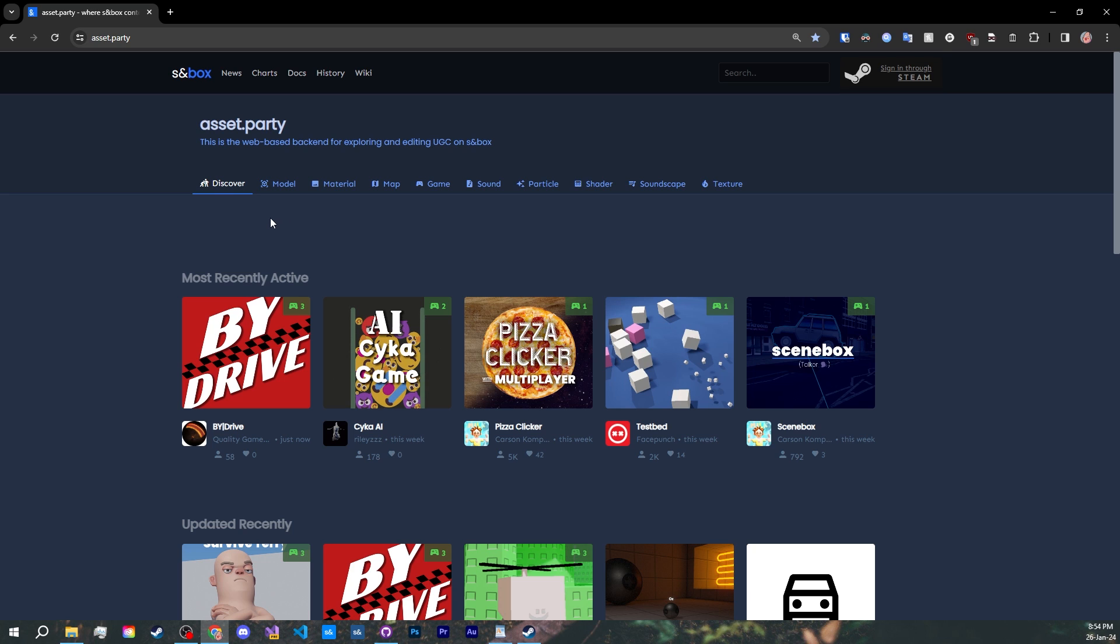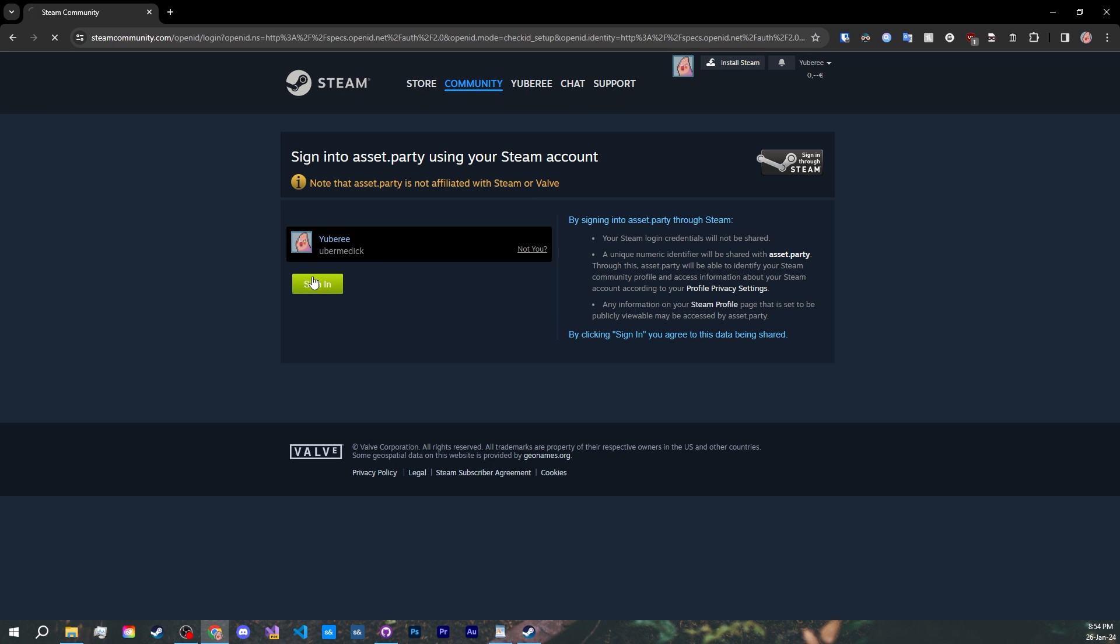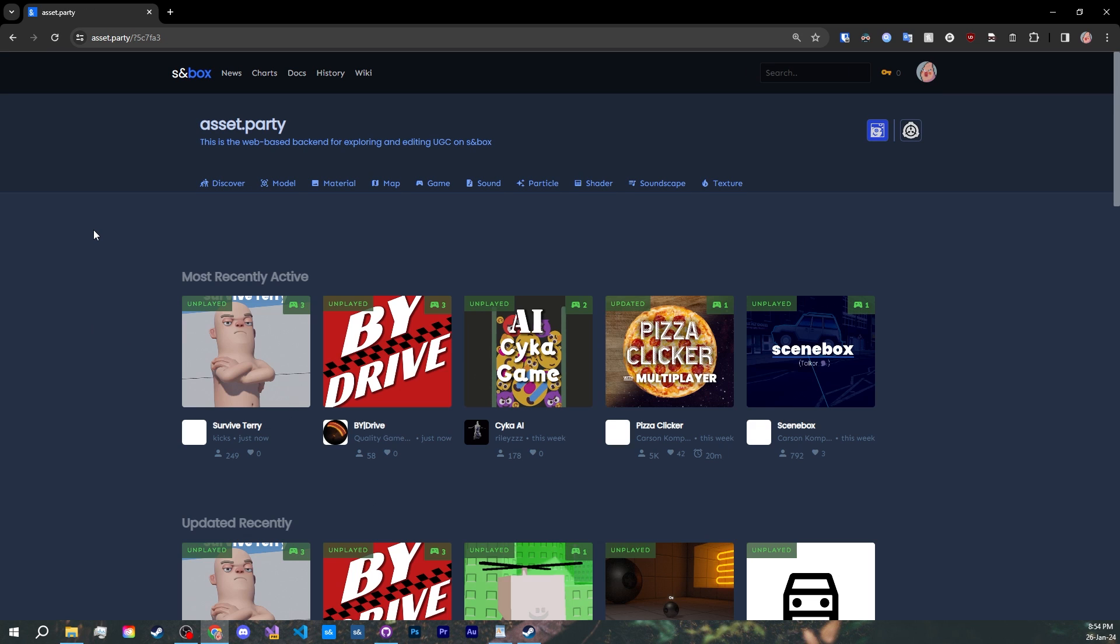Let's start by visiting asset.party, Sandbox's backend for editing and exploring the user-generated content. Now, login through your Steam account. This is a social login which is also used to detect if you own Sandbox. The site might change layout in the future, but the process is still going to be the same. To start releasing a game, you first need an organization.